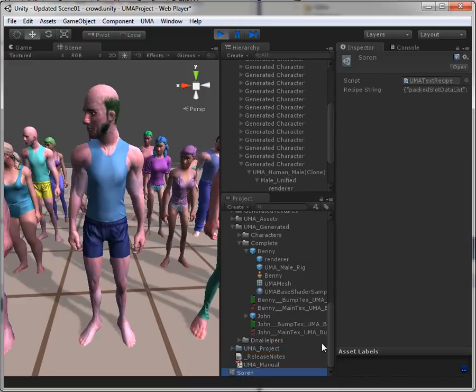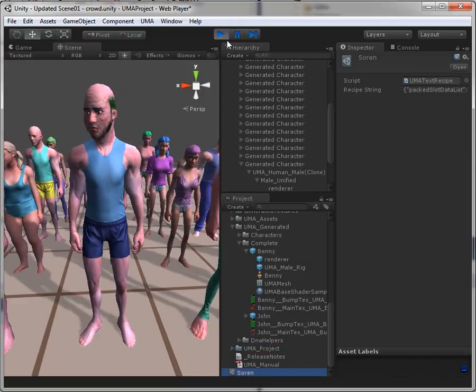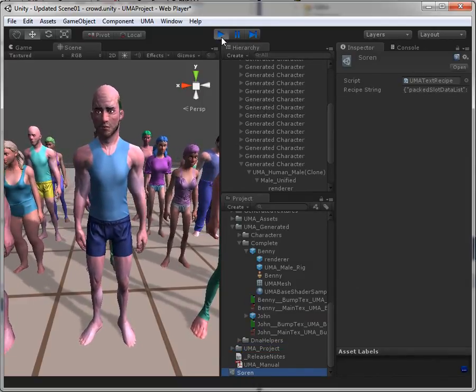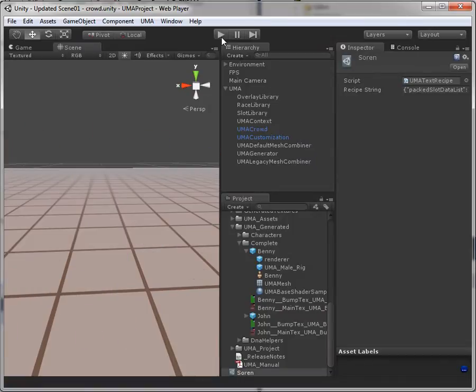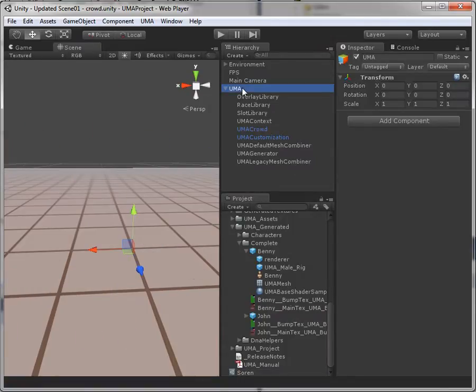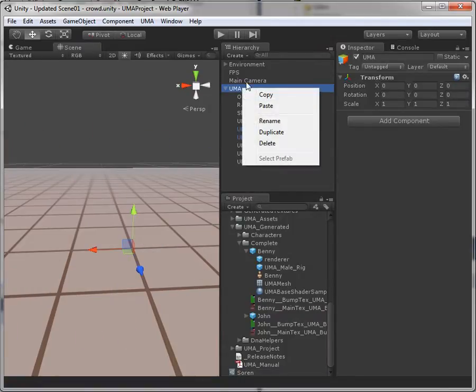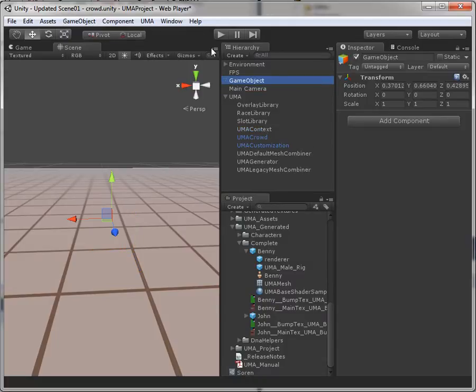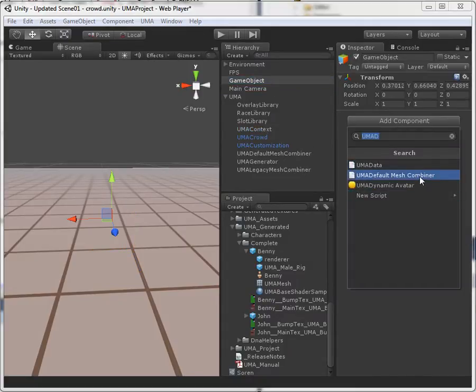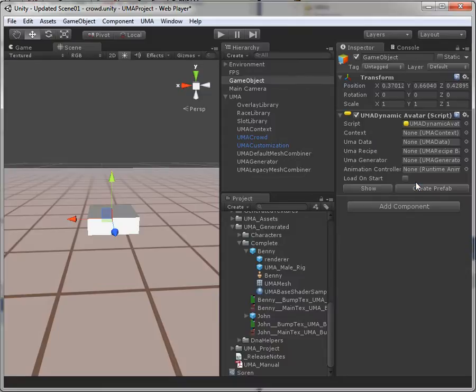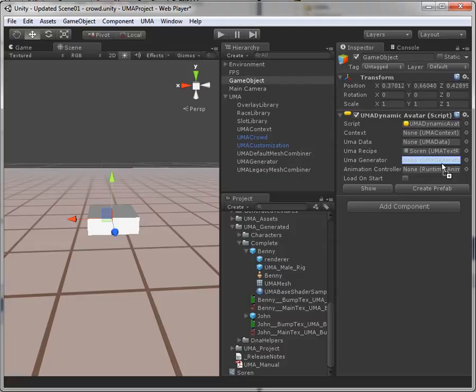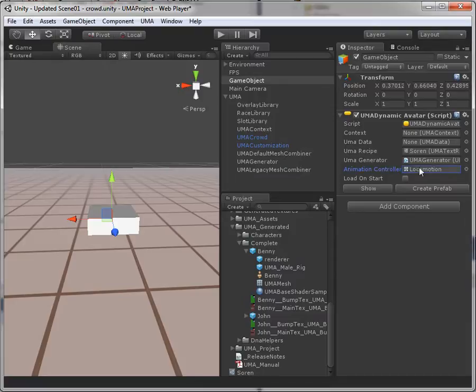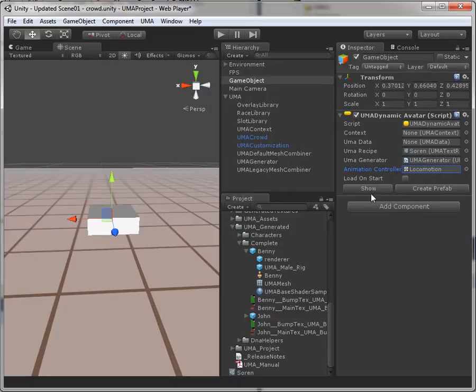So now we got the recipe here, similar to any other UMA recipe. But if I go in here and I create a game object and I add a component with the dynamic avatar. I give it the recipe, I give it the generator, I give it the locomotion controller. You can't see it but I selected it out there. And suddenly you have the show and you have the create prefab options.